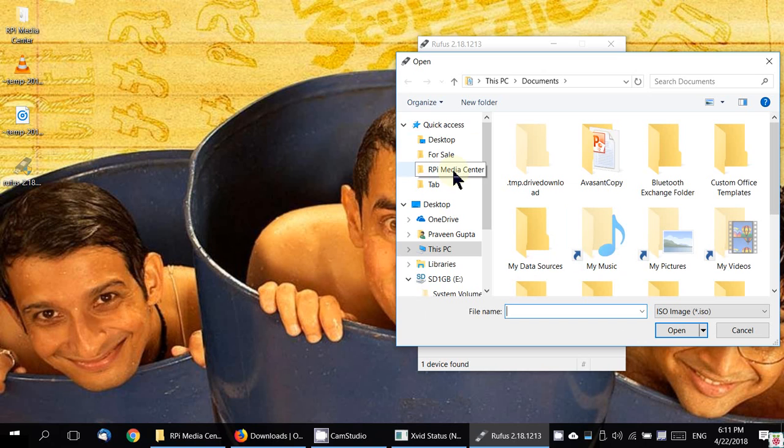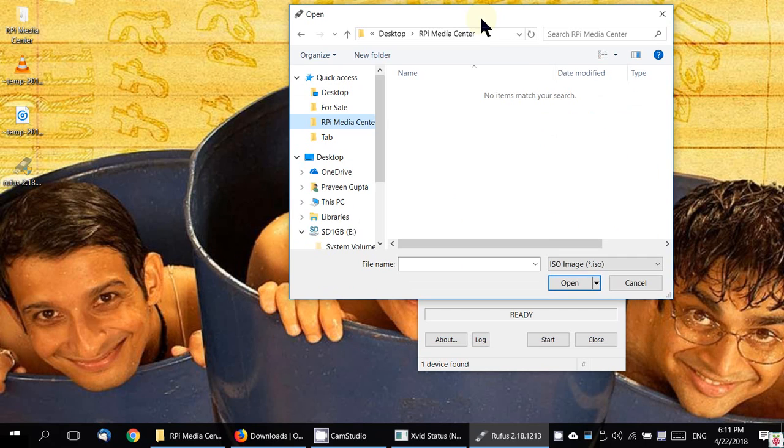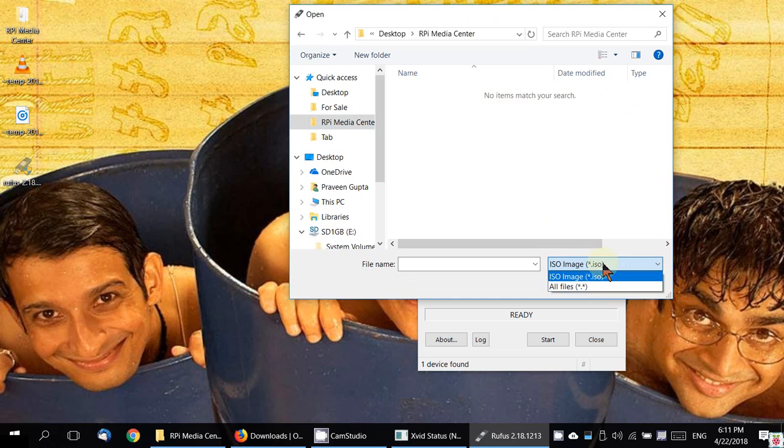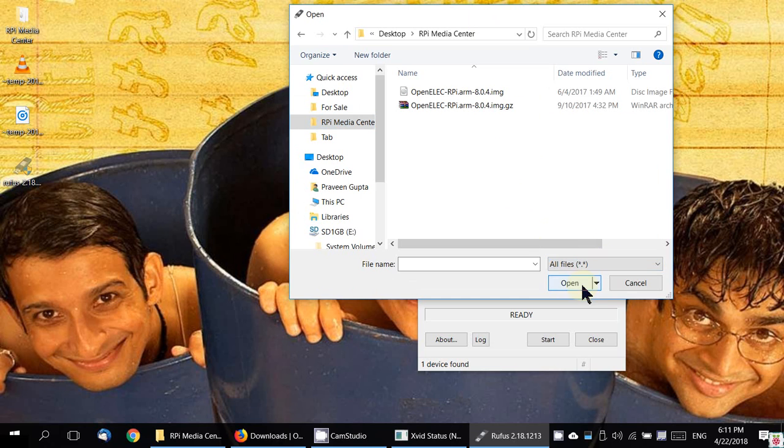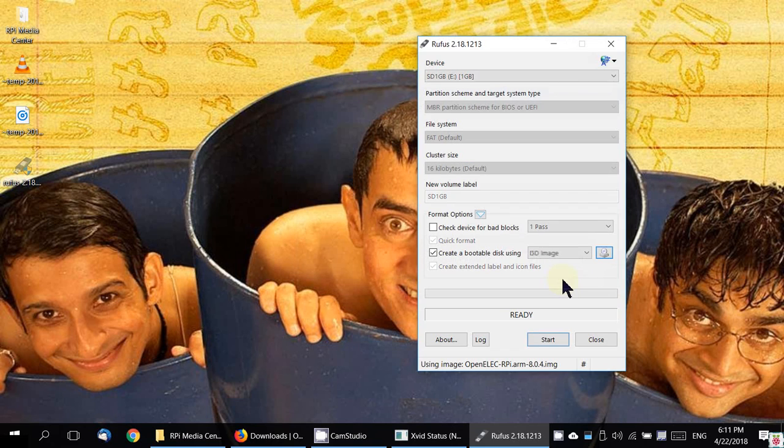The ISO image is the image of the file which we had just downloaded at the beginning of this video. I don't see it here because that was an IMG file and here it is only allowing ISO. So we'll just choose all files. Now you can see the IMG file which we extracted from the zip file.